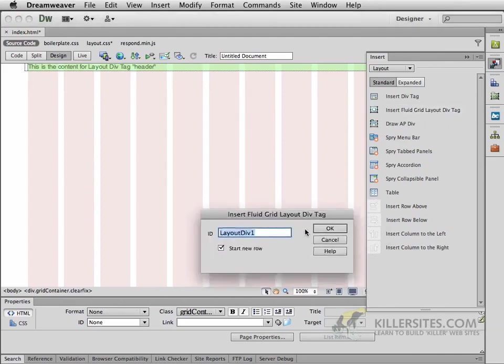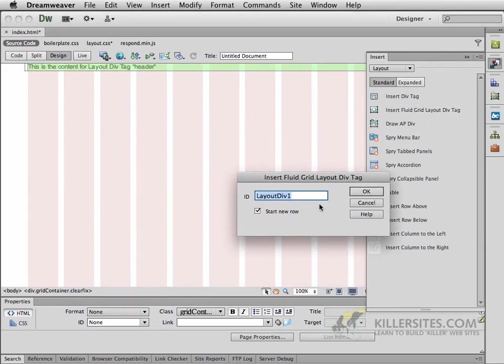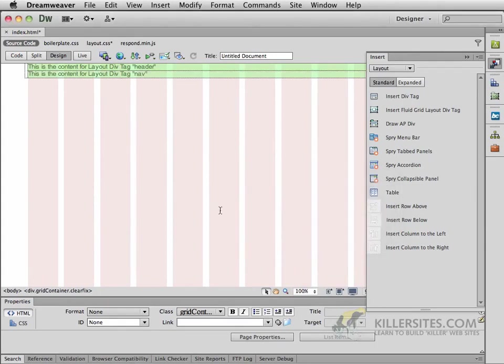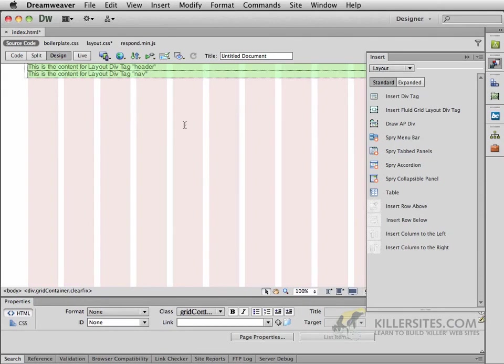The second one that we're going to be dealing with is a div with the ID of nav. It too is going to start a new row. Now, if you remember, at this point we had two columns of information. One that we would refer to as our article, and the other one, which we would refer to as the aside.